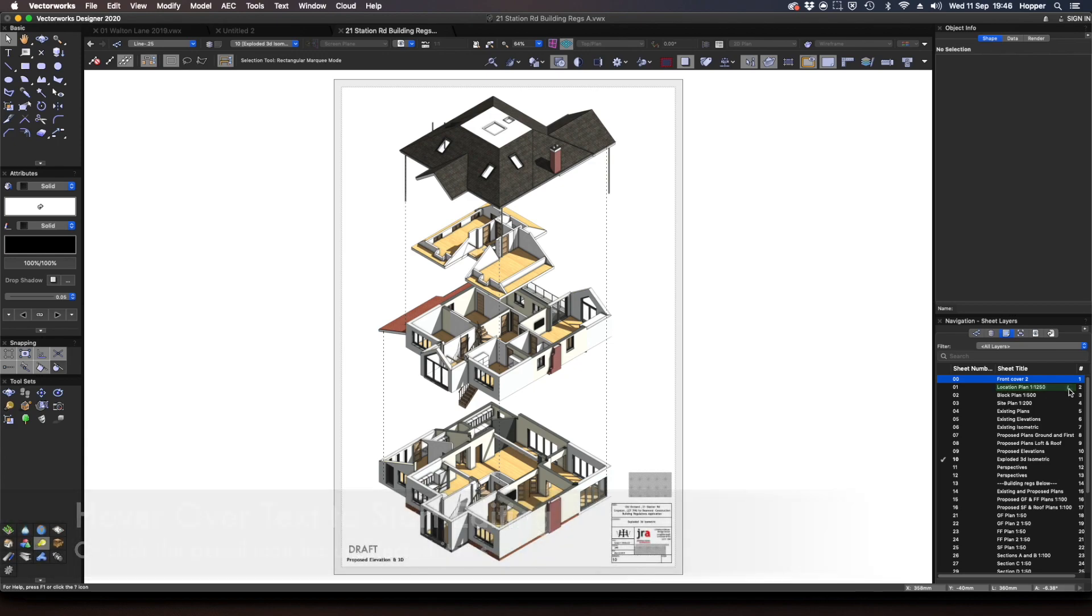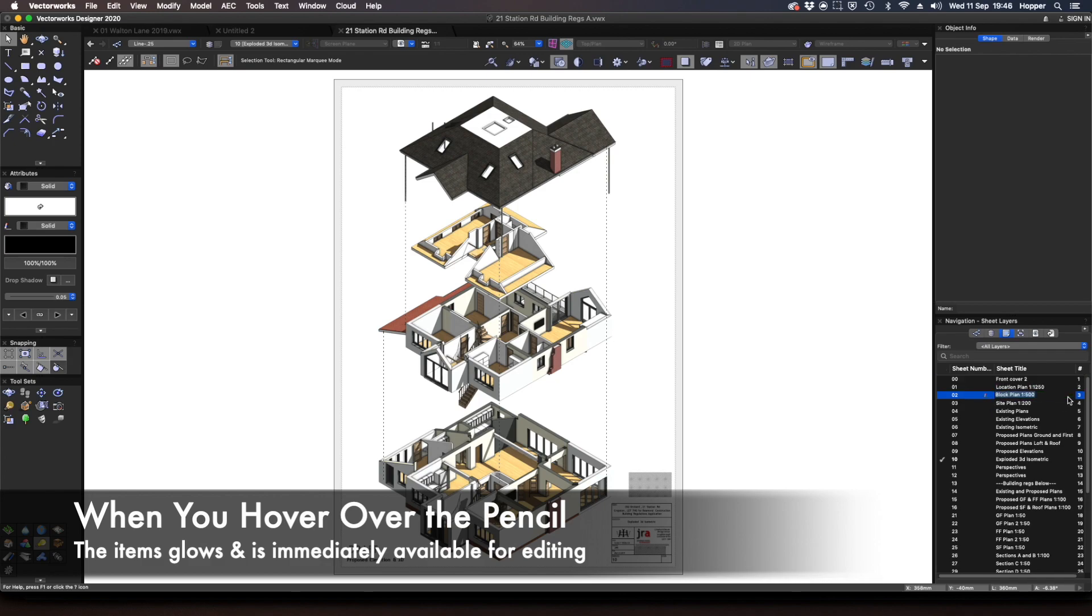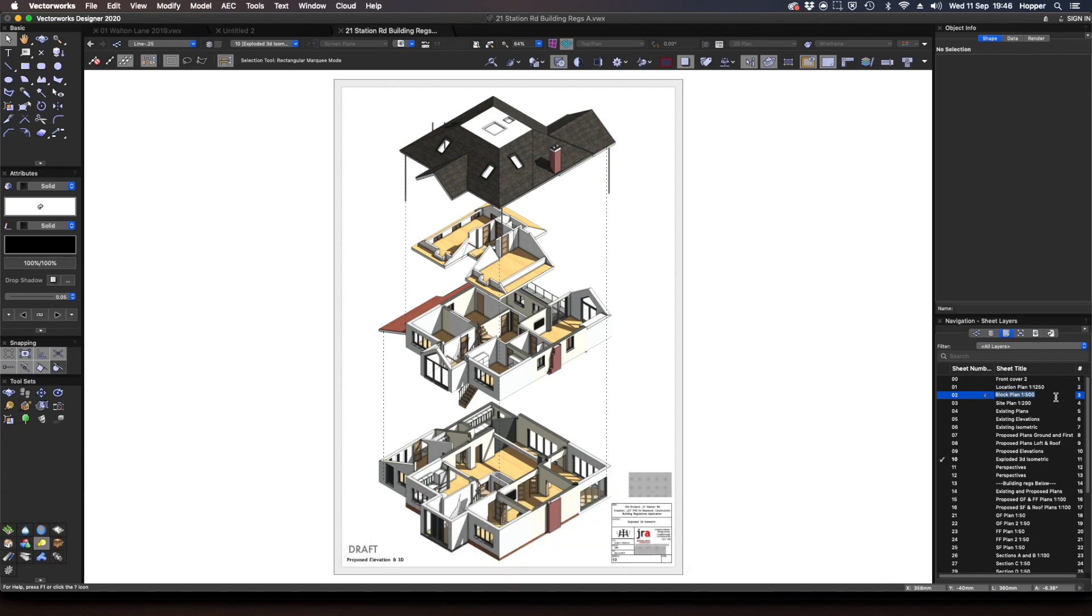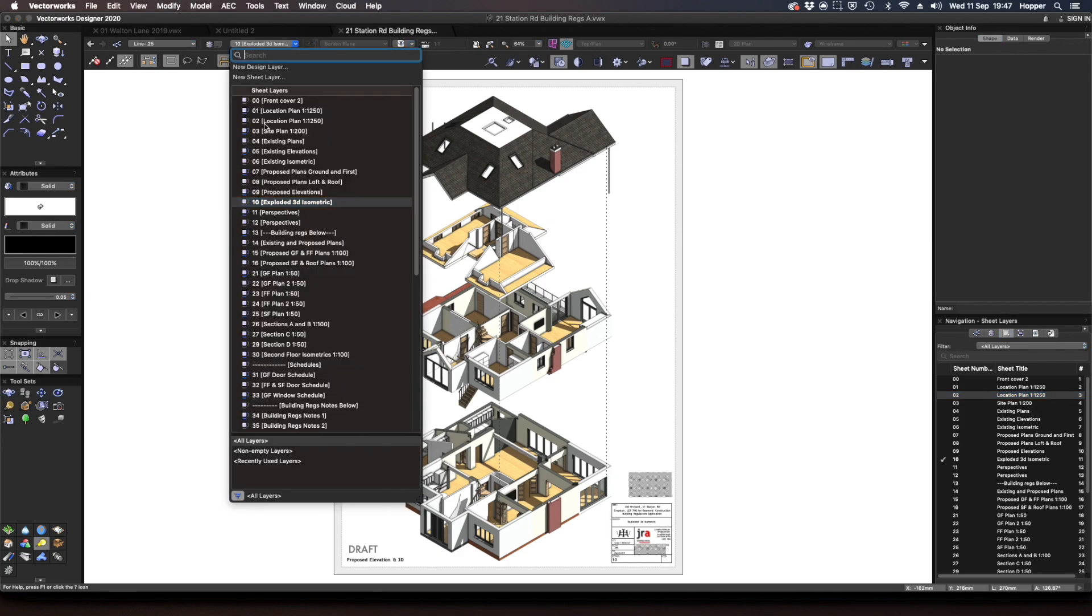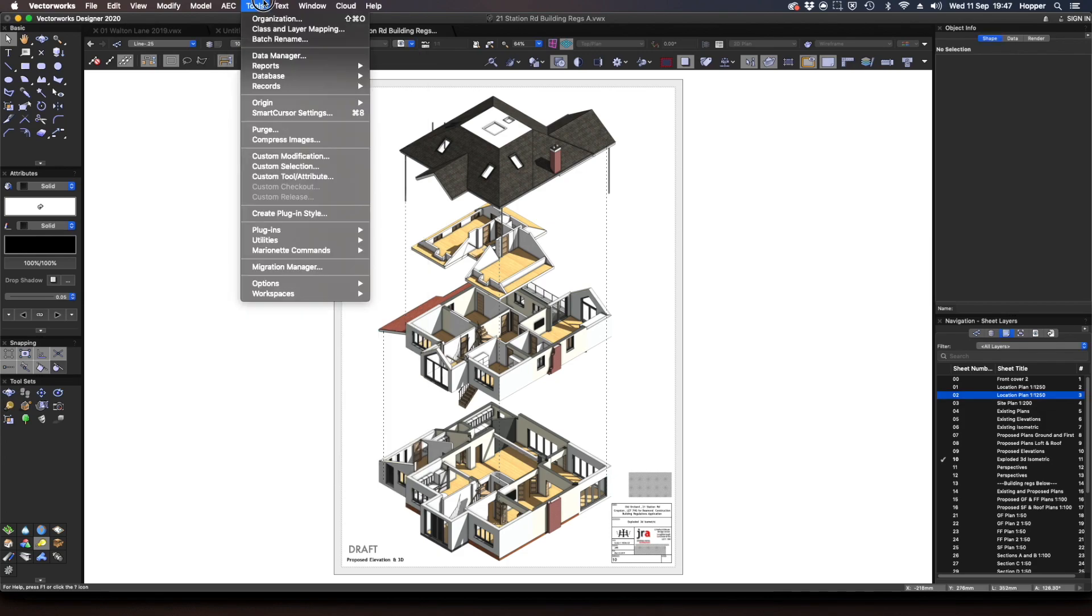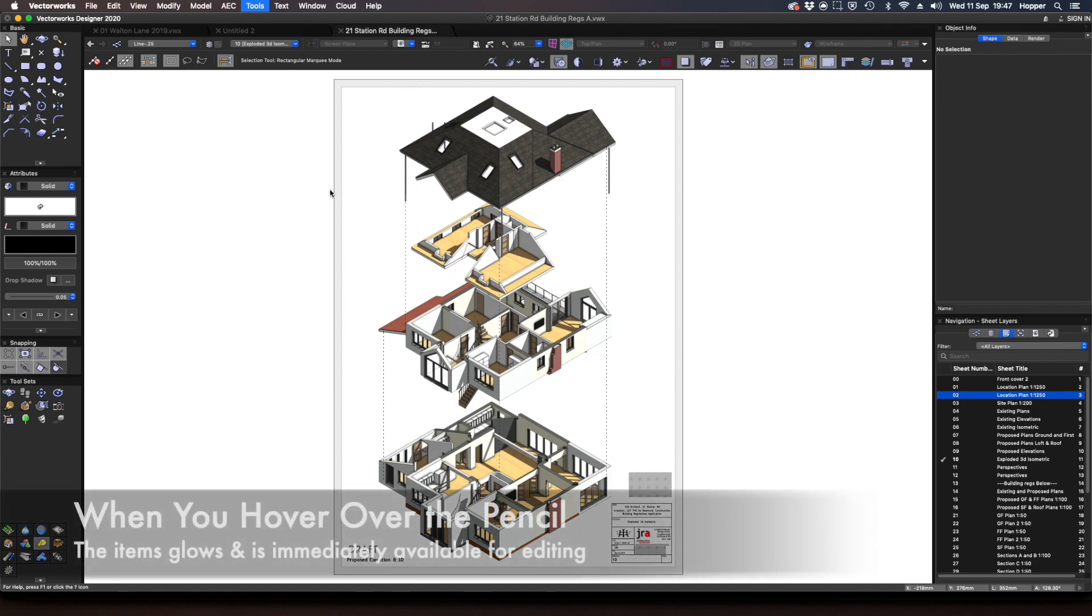Now this list browser editing works everywhere and a really nice little sweet thing is if you click onto the icon you can see that it just kind of glows and as soon as you click you're available. So I could call this location plan 1 to 1250 for example. So that's really cool. You'll notice that if we go to the layers, when we go to the organisation dialogue, we can do similar things.